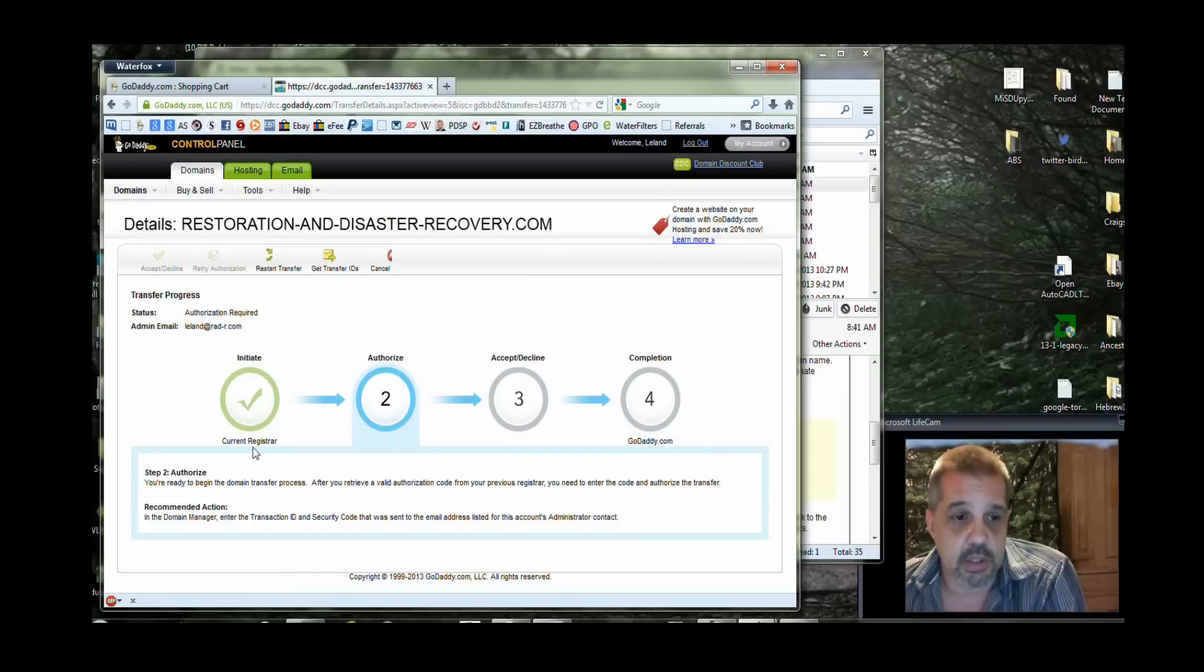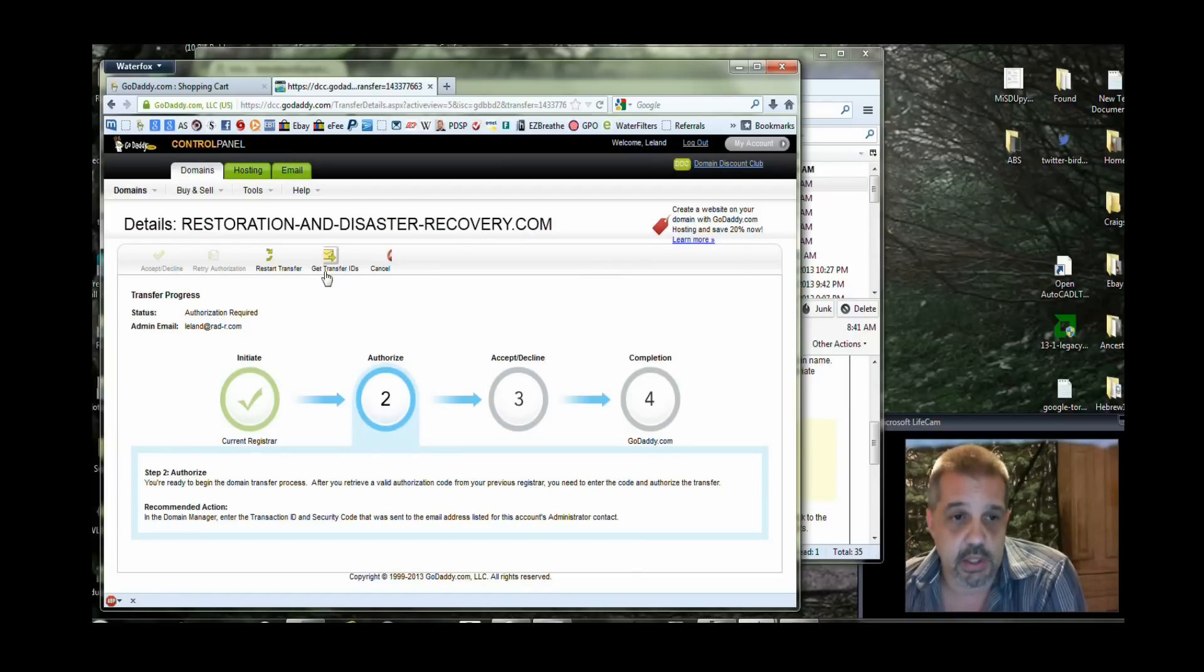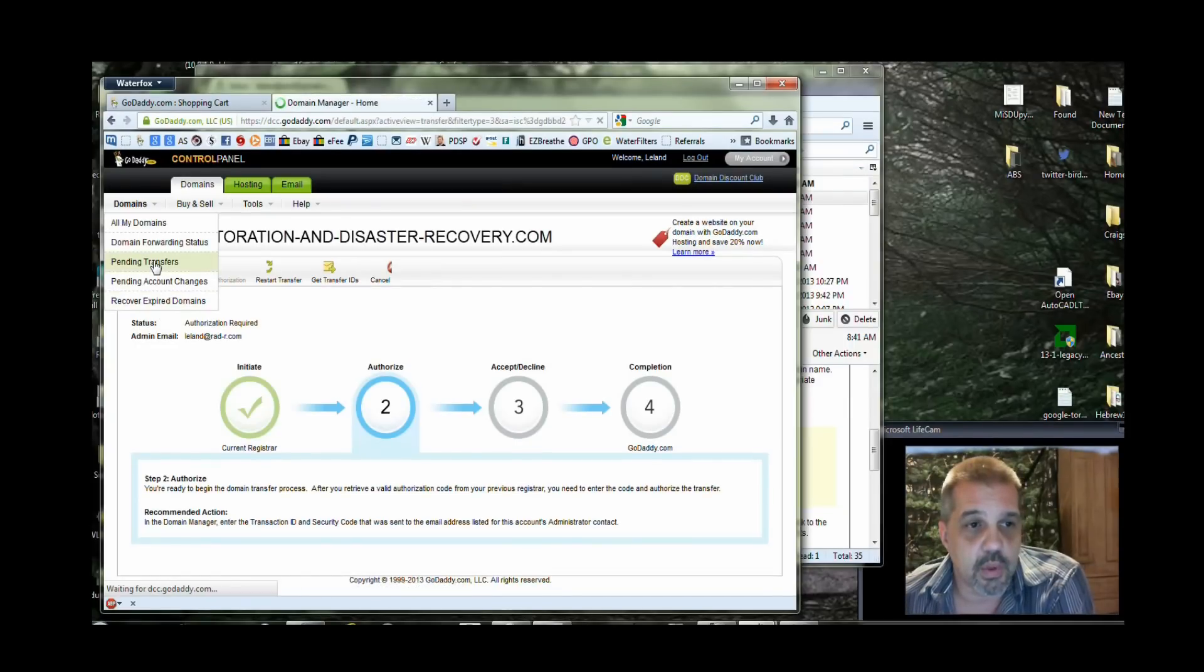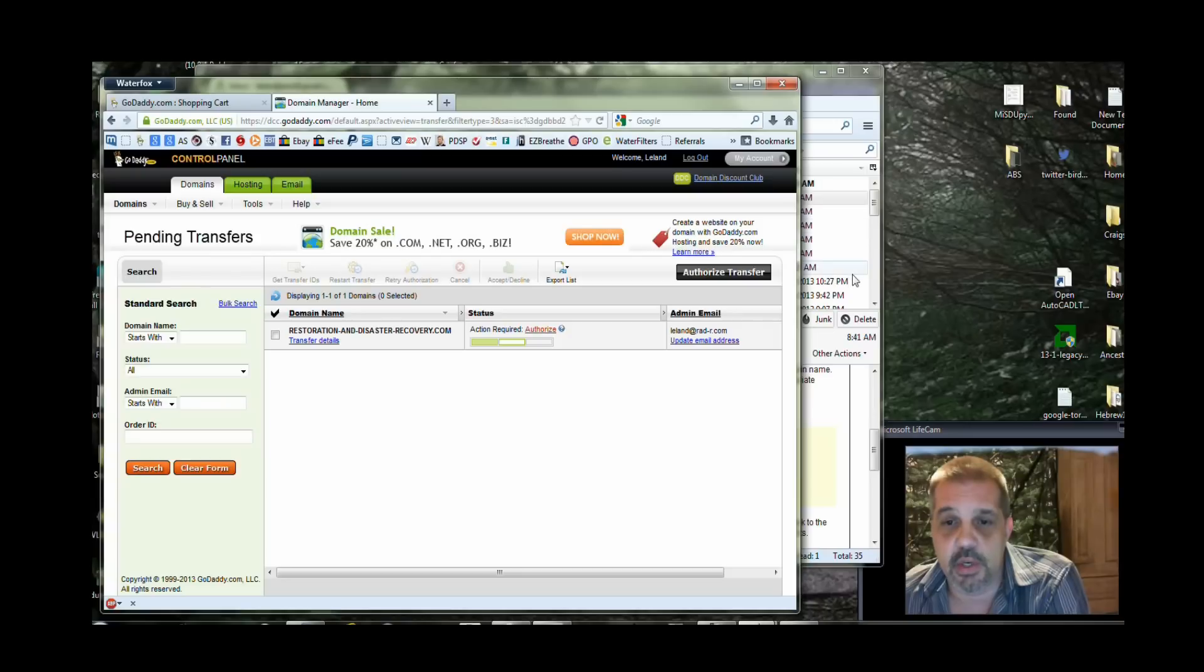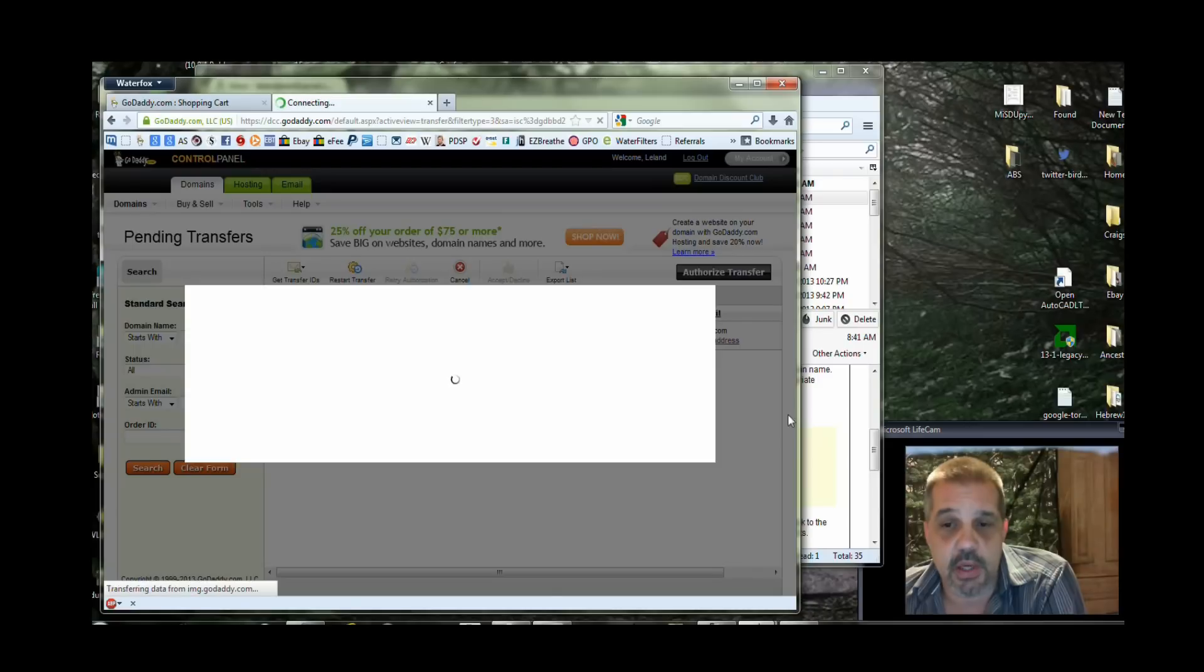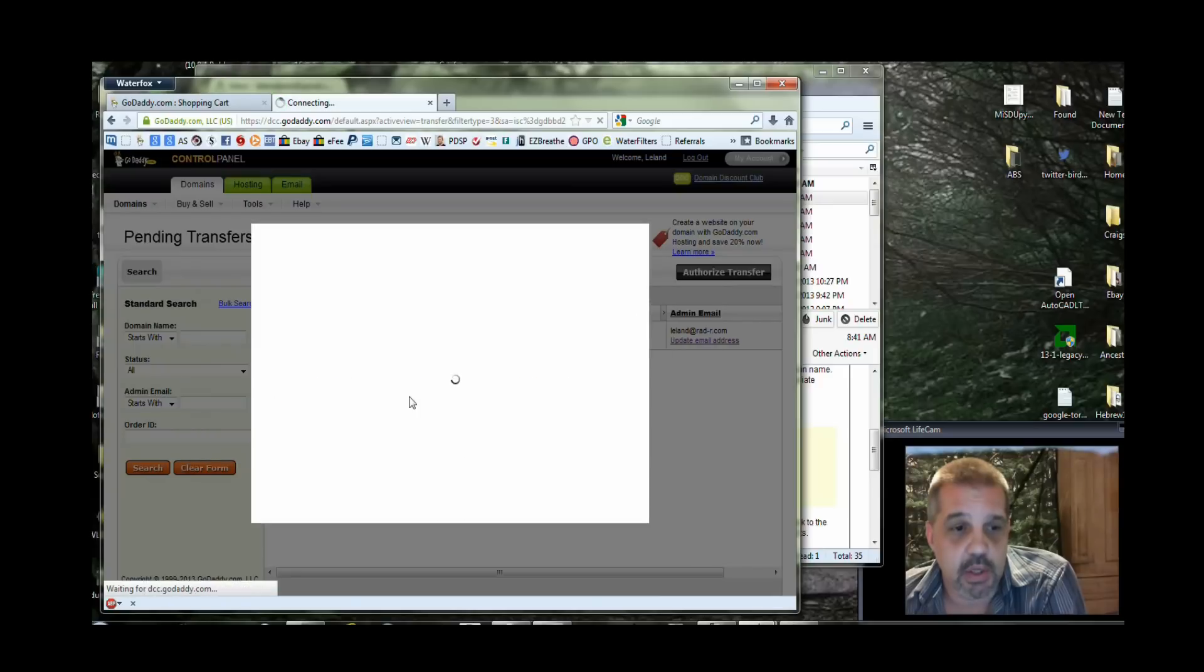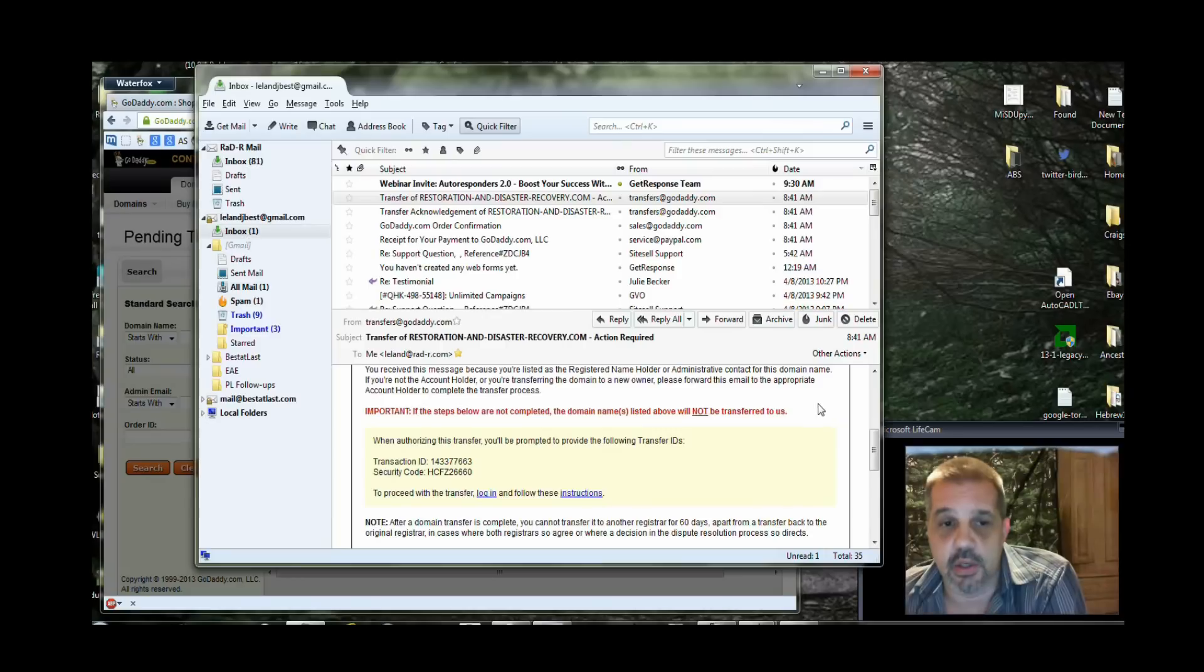It's going to give me the current registrar that it has been initiated through the administrative email of the other registrar. Now I'm in step two where I need to actually authorize this particular transfer. So I need to get the transfer IDs. On the domain menu, I'll click on pending transfers. Under the pending transfers, it's going to tell me there's an action required. And that's to authorize the transfer of this domain. If I go to authorize, a box pops up. It says action required, authorize the transfer now. I'm going to go ahead and authorize that transfer. And it's going to ask for the transaction ID and security code.